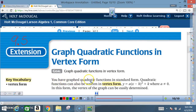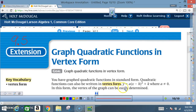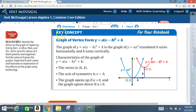You have graphed quadratic functions in standard form. Quadratic functions can also be written in vertex form: y equals a times x minus h squared plus k, where a cannot be zero. In this form, the vertex of the graph can easily be determined. Key concept: graph of vertex form y equals a times x minus h squared plus k.